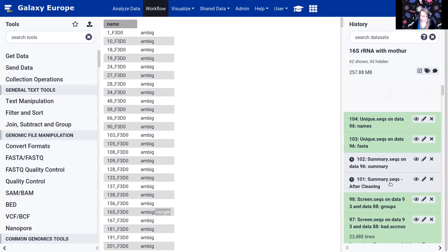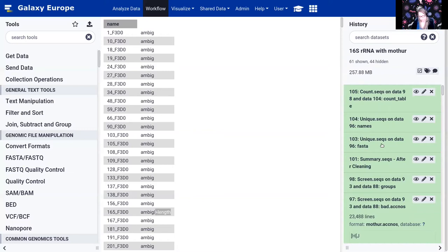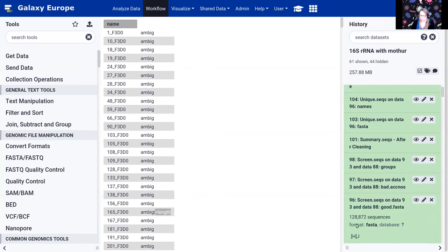After cleaning we do another summary.seqs. The unique.seqs tool has already taken all our cleaned FASTA reads and identified duplicates. If you click on unique.seqs you can see the number of sequences — 16,426 unique sequences, down from 128,000, so the vast majority are duplicates. This is expected since we're sequencing many of the same organisms, which will have the same 16S V4 region.